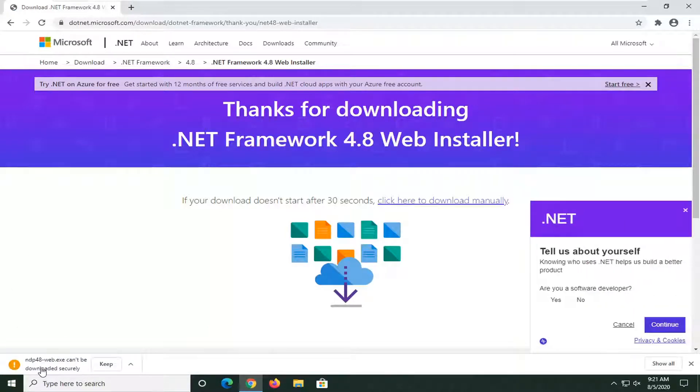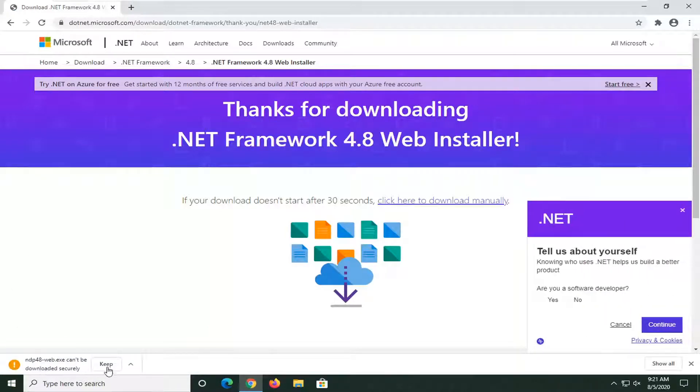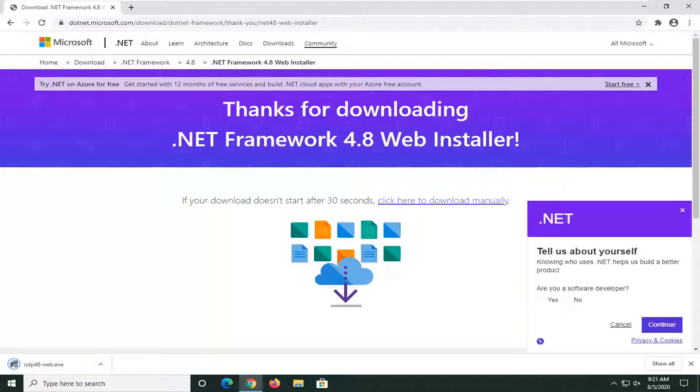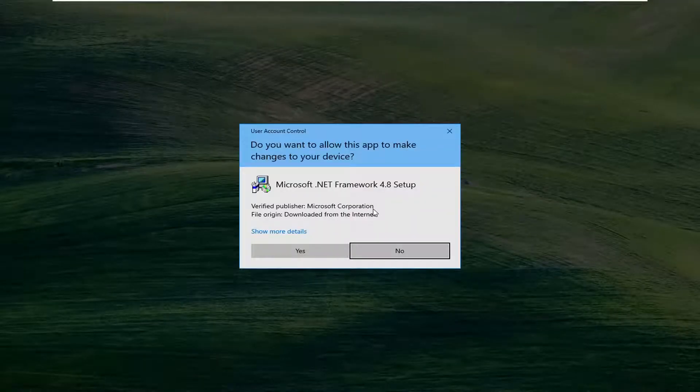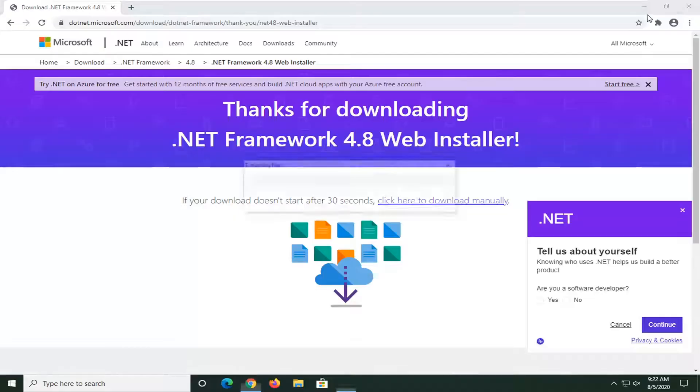And we might have to select the Keep button for some reason. It looks like it wants to block it. You can see it's a Microsoft domain here. And once it's downloaded, just go ahead and open it up. It's going to say Microsoft Corporation has a verified publisher. Go ahead and select Yes.